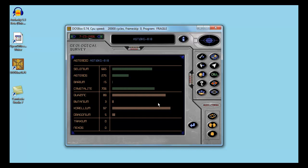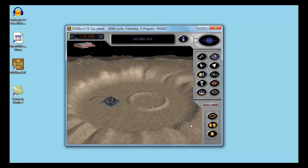This asteroid has some decent ores, especially crystallite. There's much of that. It doesn't have any of the rare ores, so I'm not going to make too much money from this asteroid.